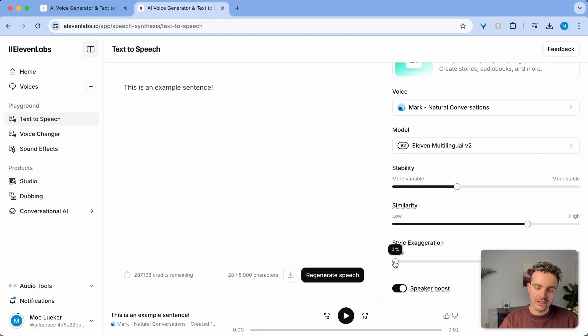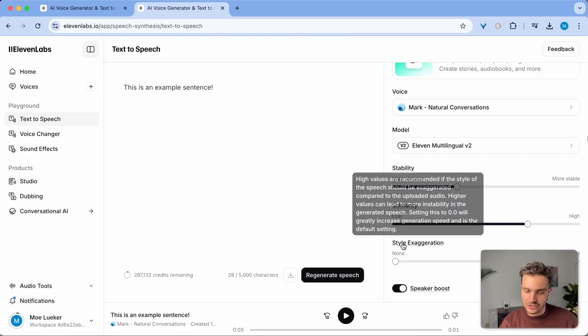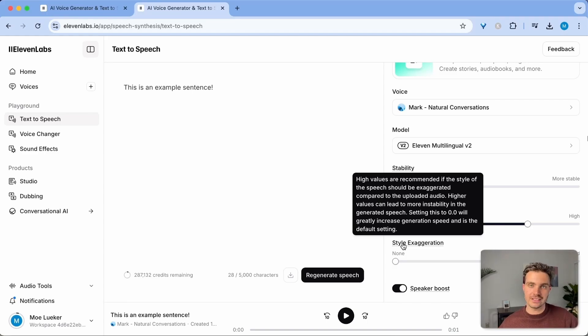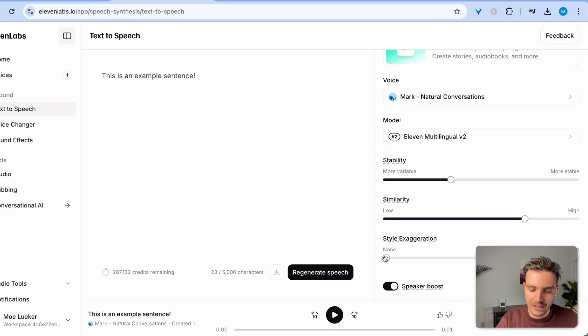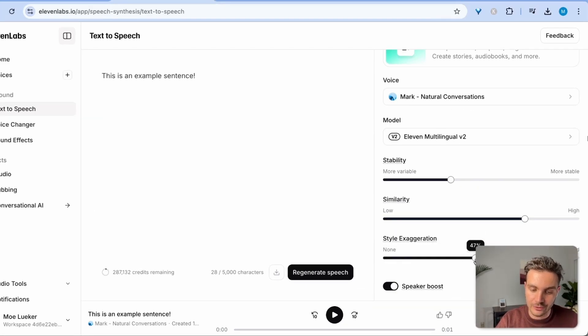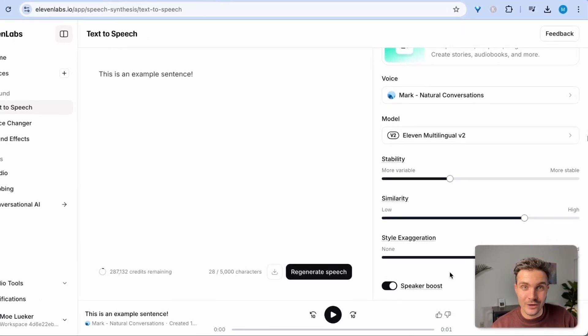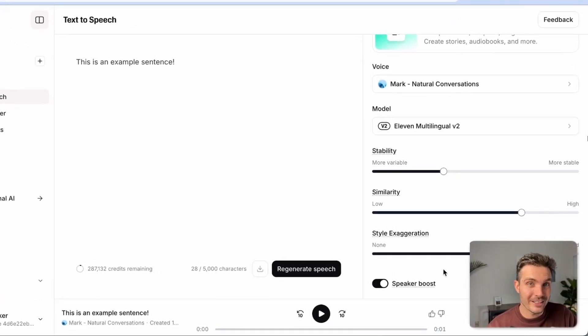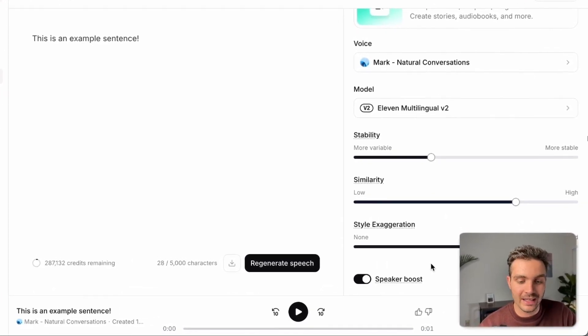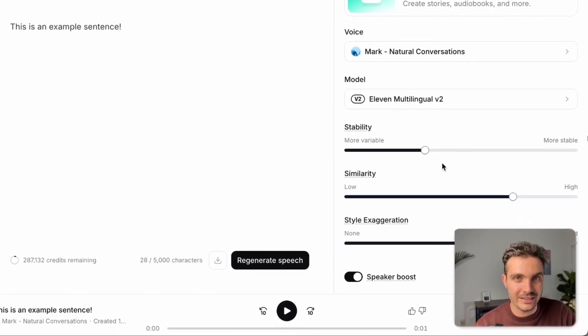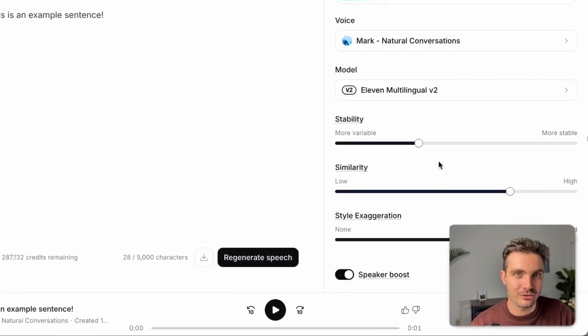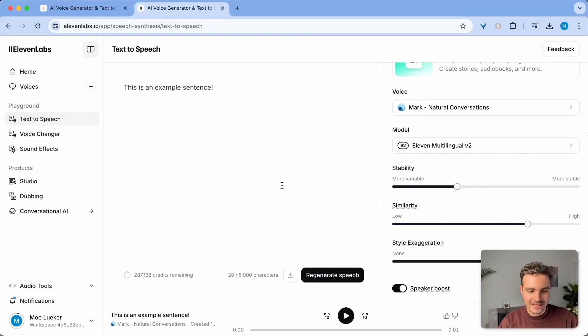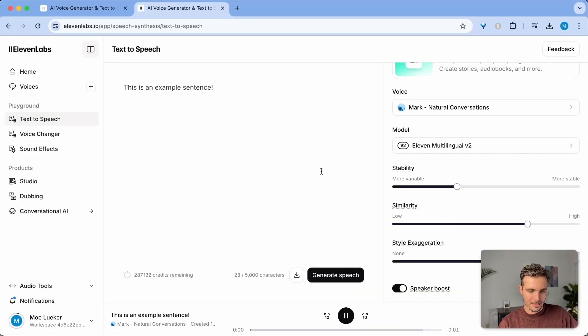The style exaggeration has faster generations when you have it at none. And if you wanted to have a little bit more expressiveness in the voice, then you ramp that up. But I usually like to keep it around 50% in order to get nice expressive voices. And I'm going to show you exactly how to use this on my website later when I use my own voice and the levers on the right side in order to create something for my customers.